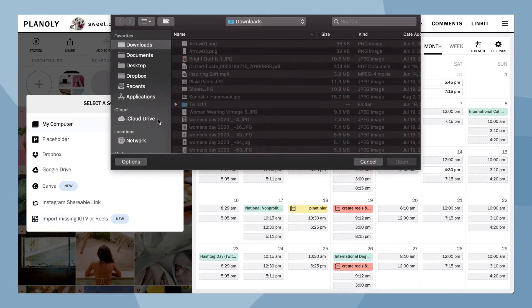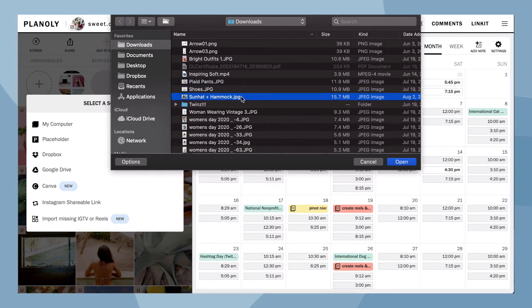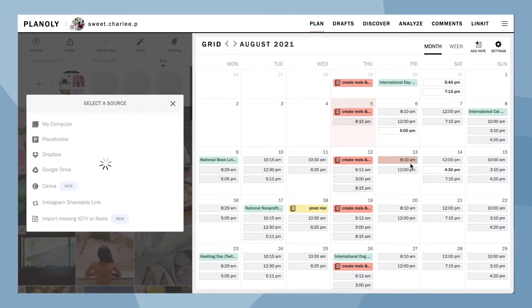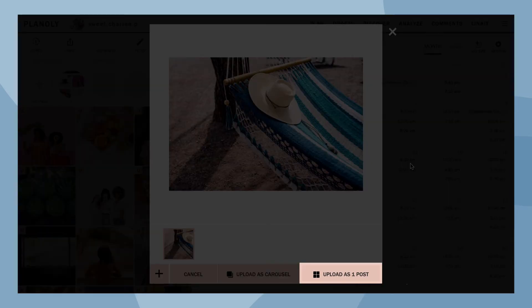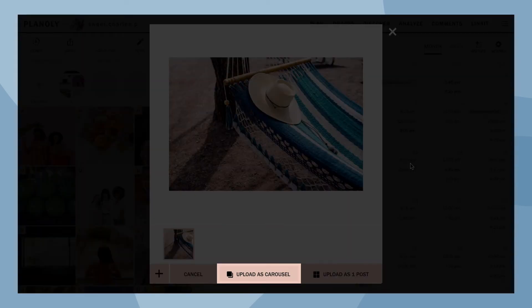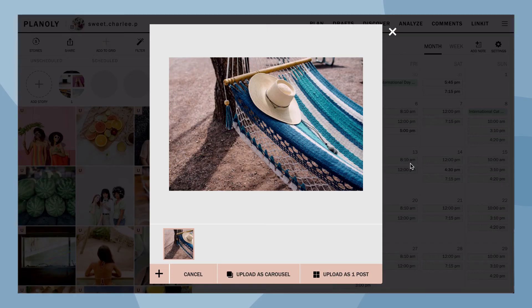Batch upload or upload a single piece of content. From here, choose to upload your content as a single post or as a carousel post by adding more content by clicking here. Upload when you're ready.